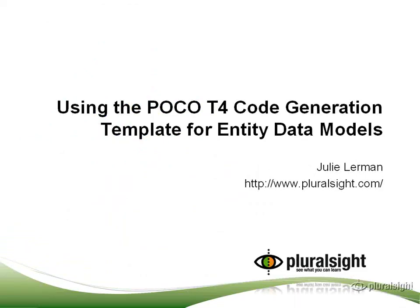Hi, this is Julie Lerman, author of Programming Entity Framework, with the ninth in a series of beginning Entity Framework tutorials I've created using Visual Studio 2010. You can find more of these videos at www.pluralsight.com.